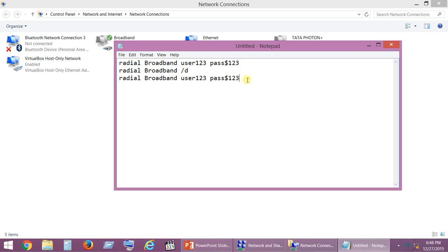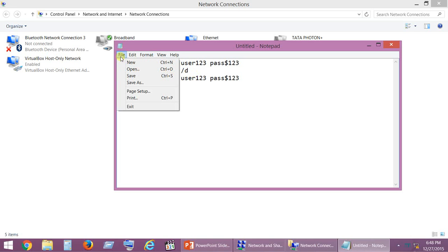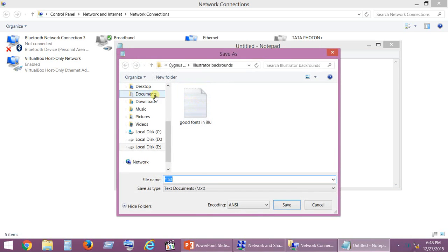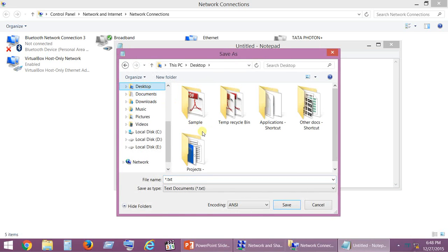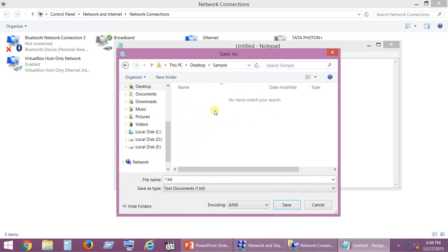Once you type these three commands, go to File and Save As, and save this file in any location.